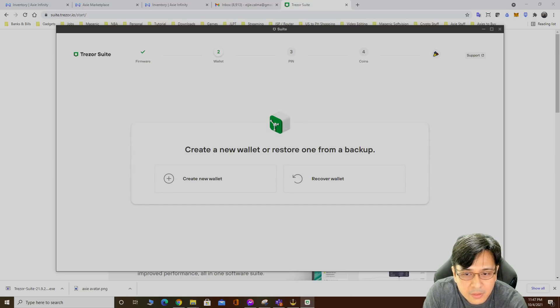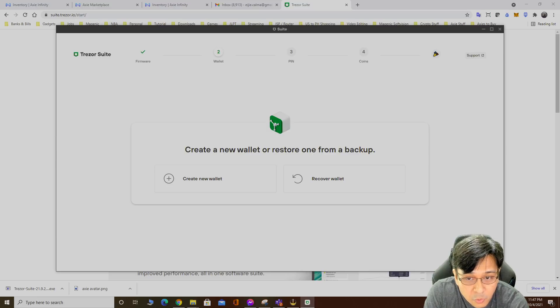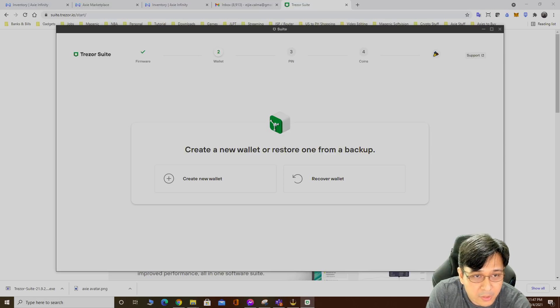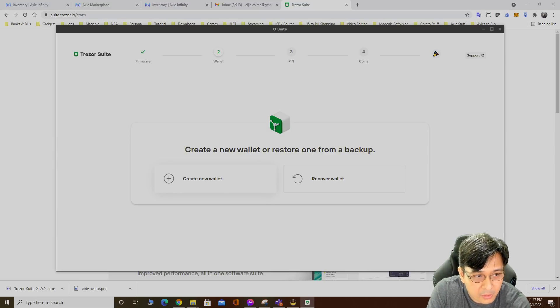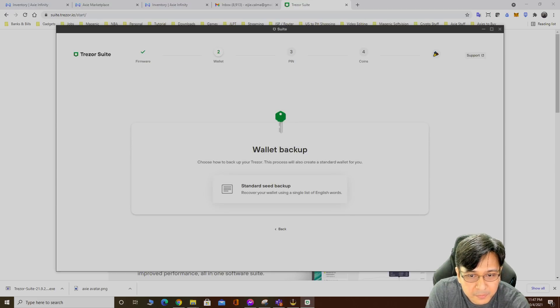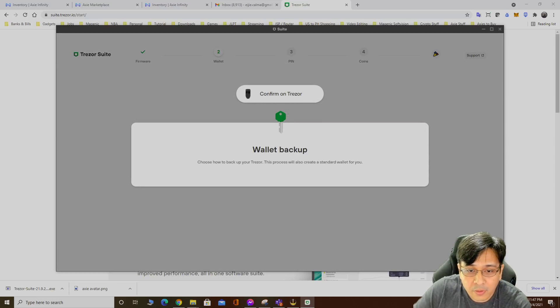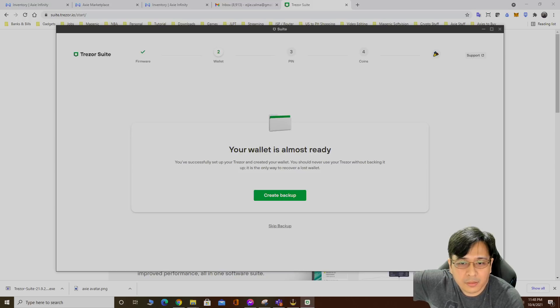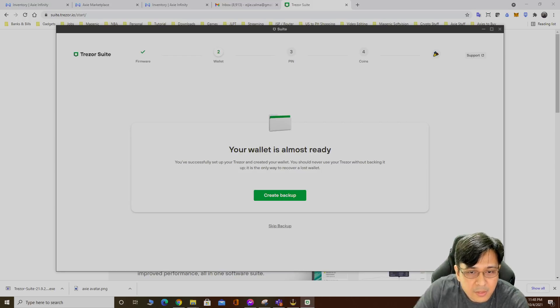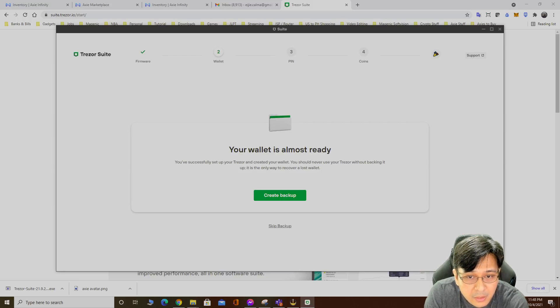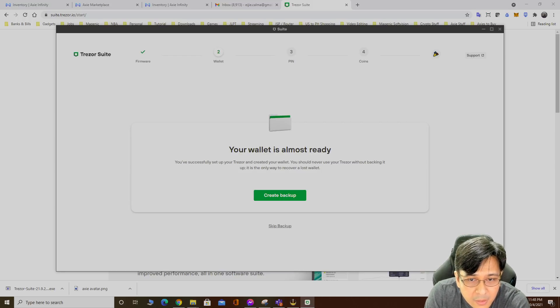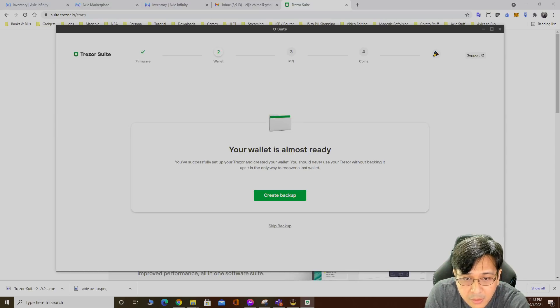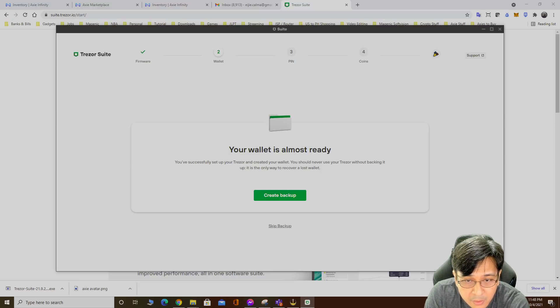Create a new wallet or restore one from backup. Of course it's my first time so create new wallet, standard seed backup. Confirm on Trezor. Your wallet is almost ready.